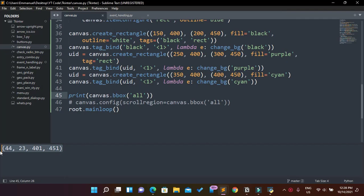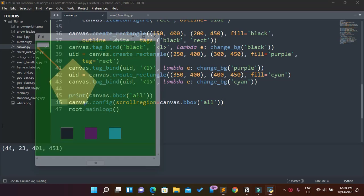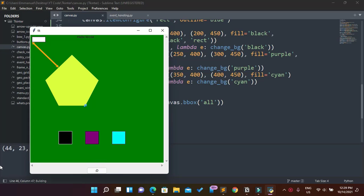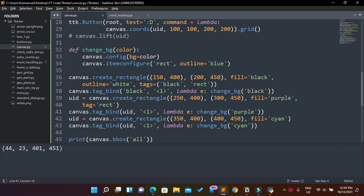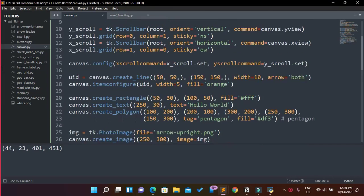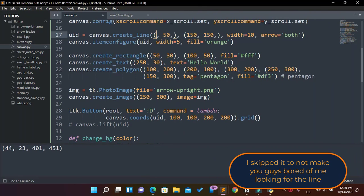So our canvas scroll region is going to be the scroll region of all the element items in it. As you can see, no items extend past the current area. So what I can do is extend a line a lot — for example using coordinates 600, 600 — so the scroll region will now adapt to that.